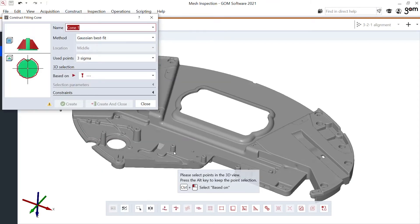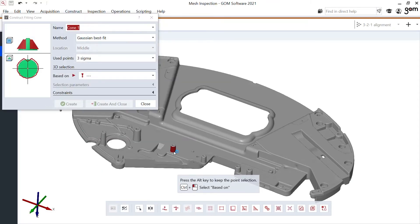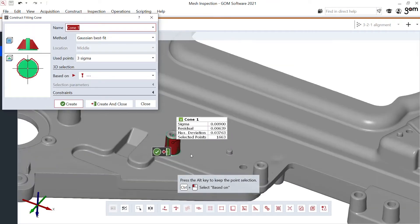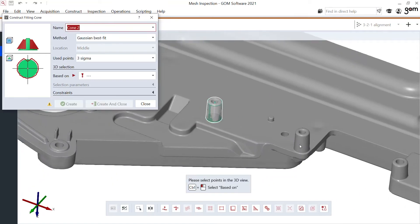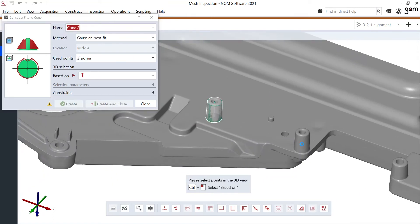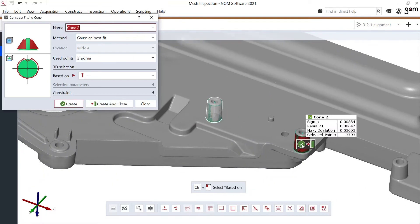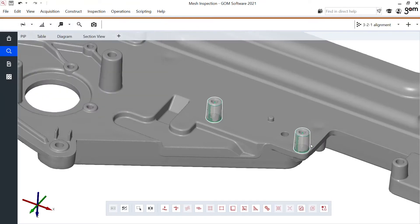And then just with control, I can click on the side of this feature. I get a nice preview. 1600 points are used, the benefit of full field surface data. And also the second cone is made with just that one click.